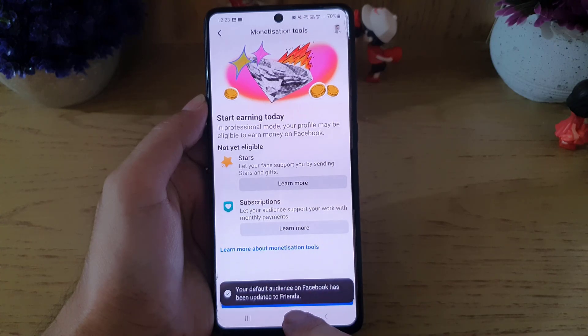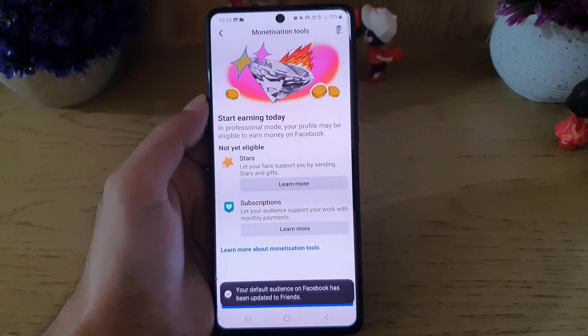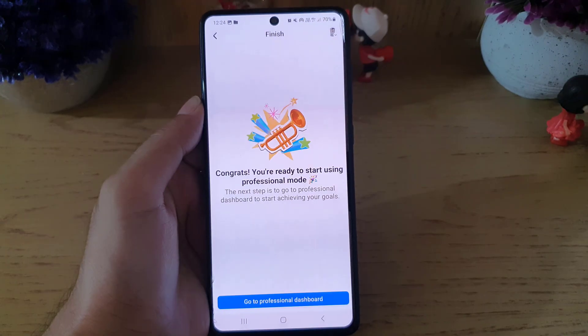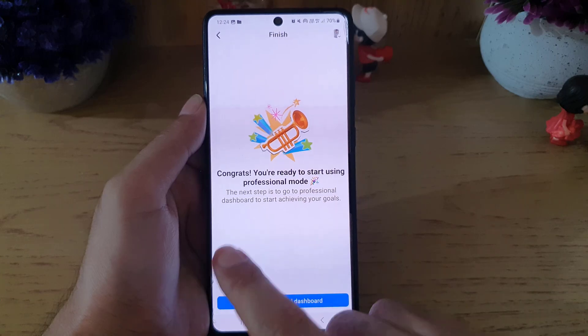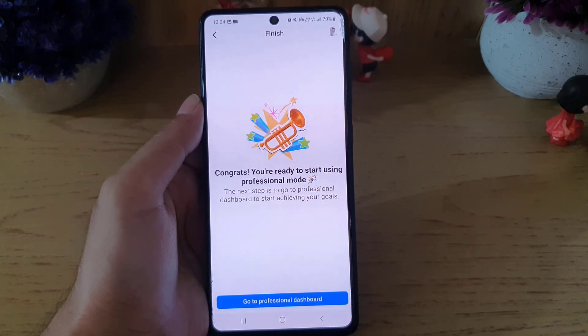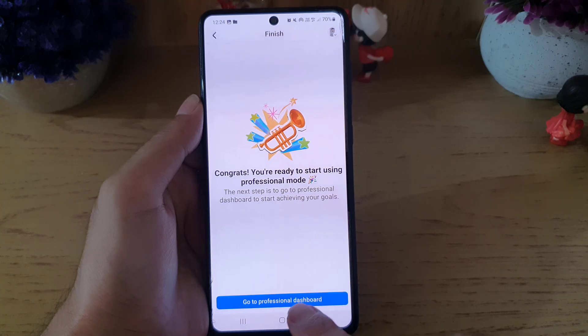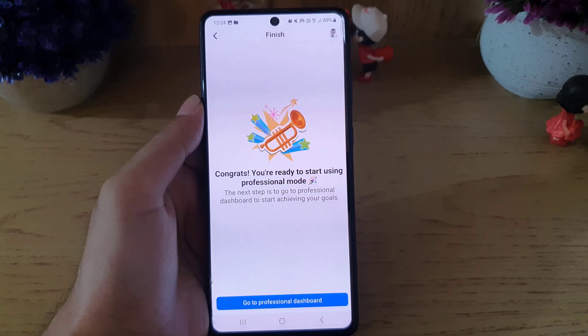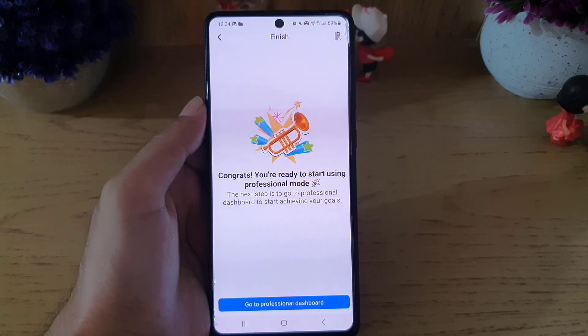Once you are done, you will find it says 'Congrats, you're ready to start using Professional Mode'. Then just tap on 'Go to Professional Dashboard' and that's it — you have turned on Facebook Professional Mode.